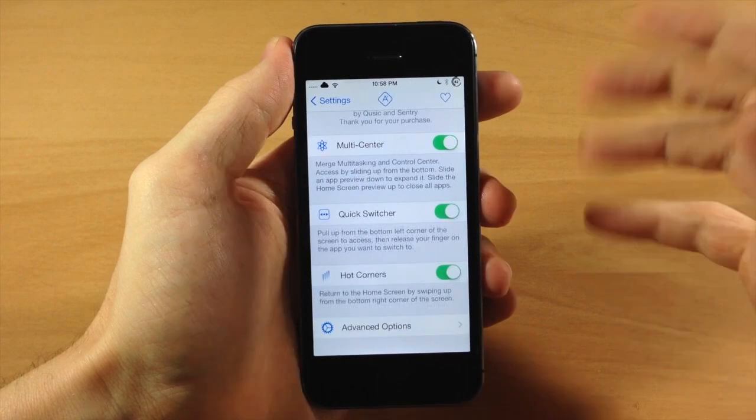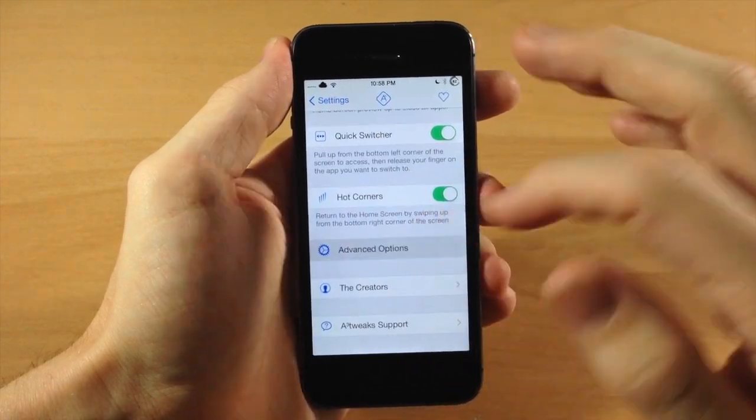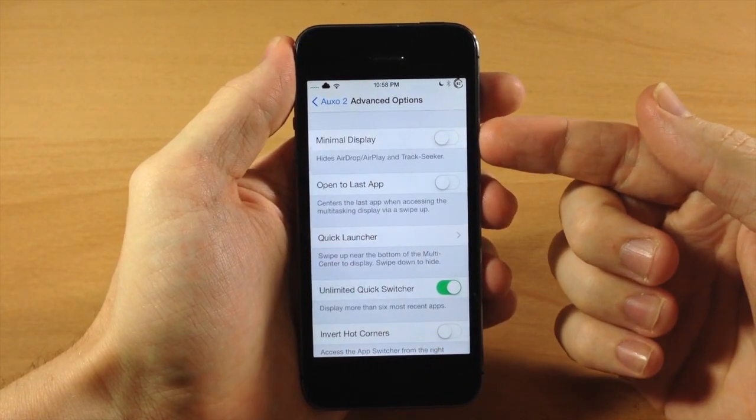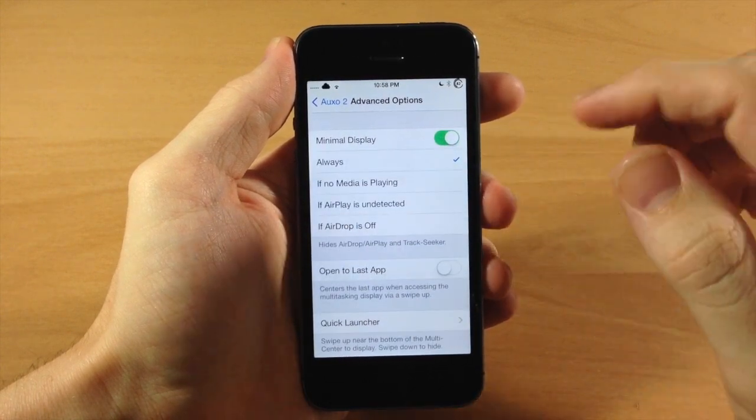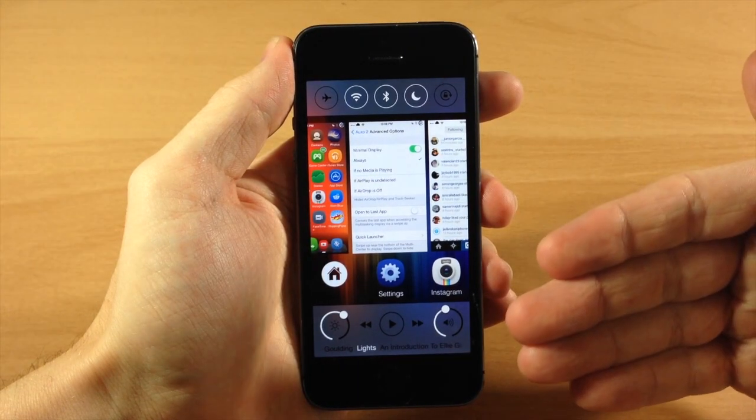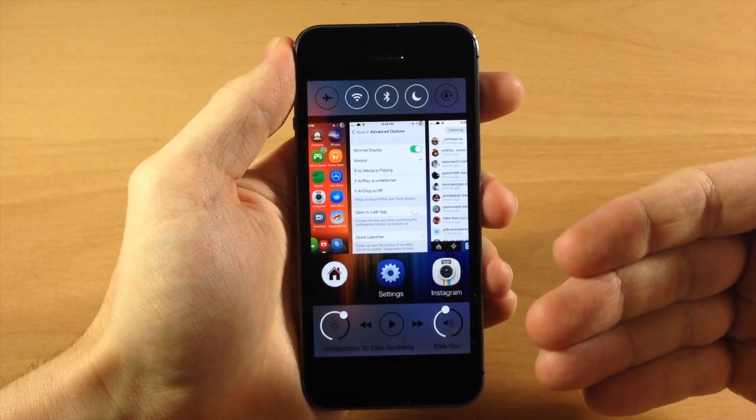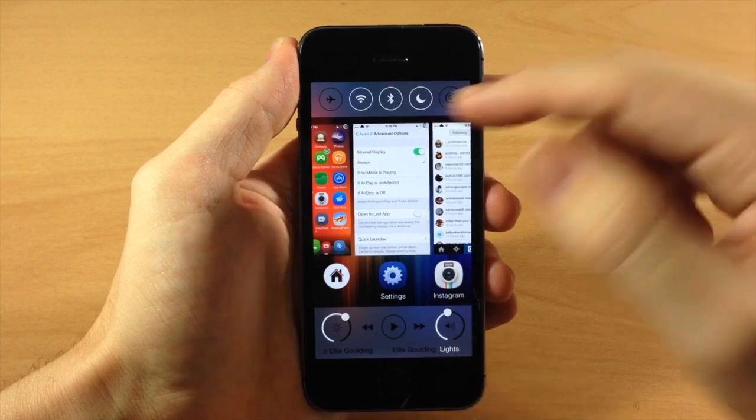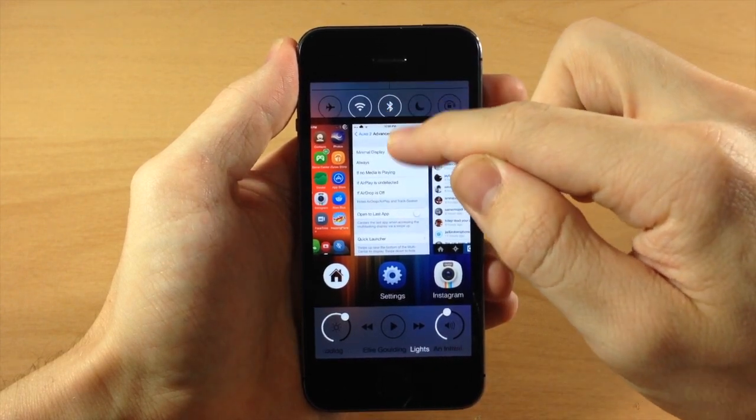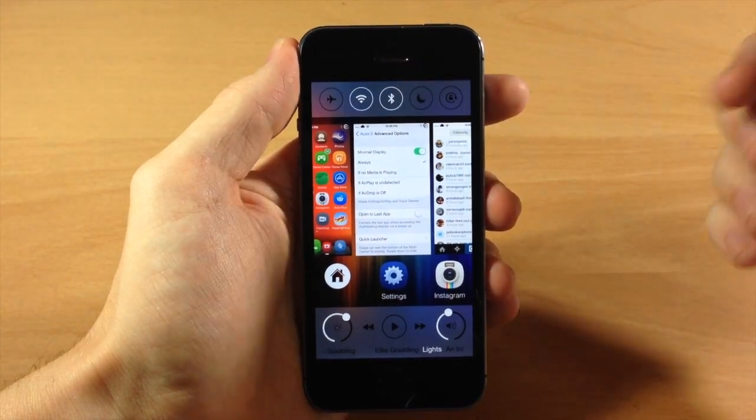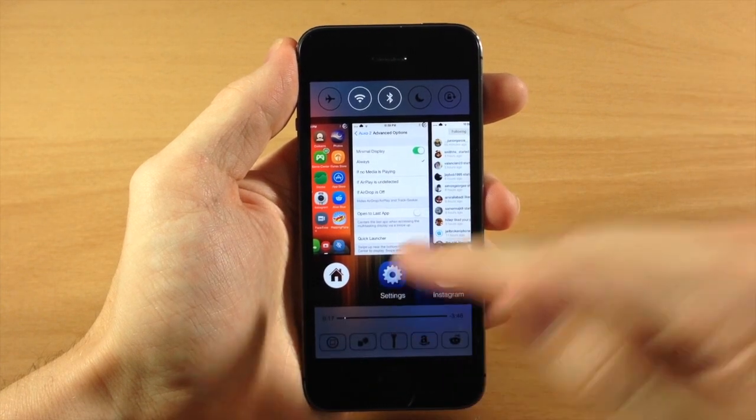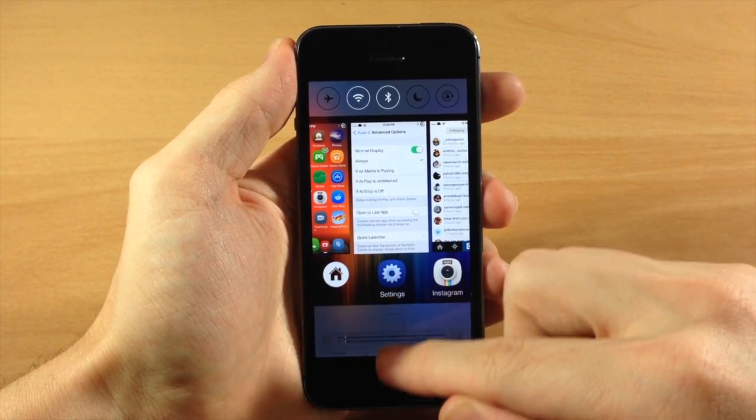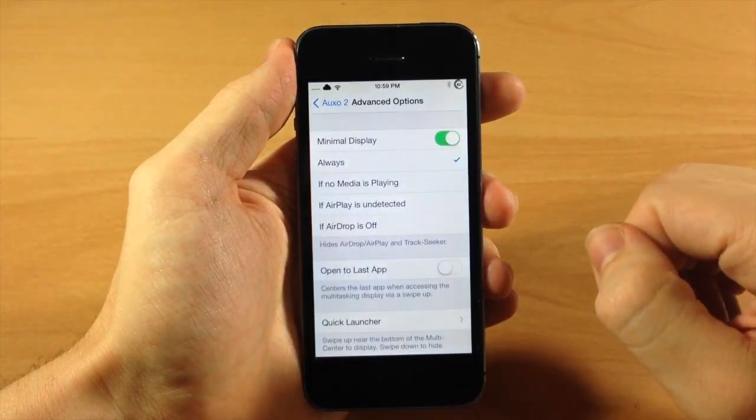So we're going to turn on multi-center again so we can go into the advanced options here. So here's the minimal display toggle. If we tap on that, then you're going to see when we swipe up that we have a little bit different look on our multi-switcher. So we don't have those two buttons right up there at the top, but we can get them if we just slide down just like that. You can also pull up your quick launch applications just like that.